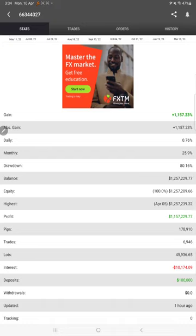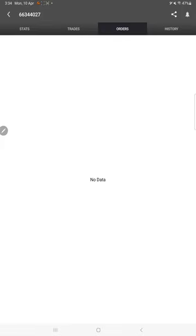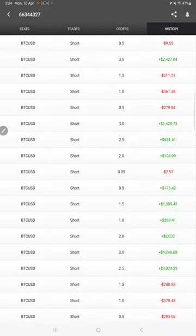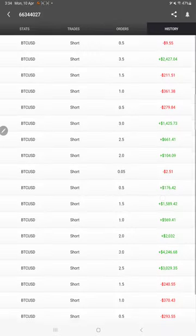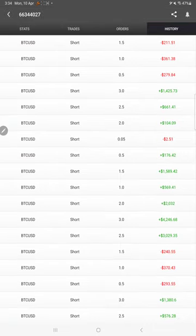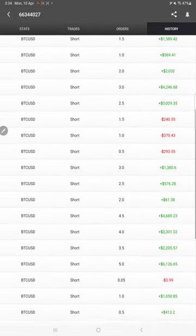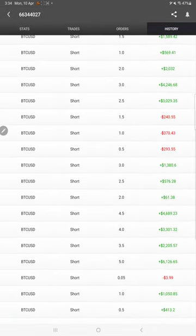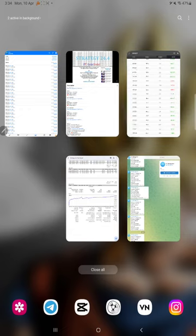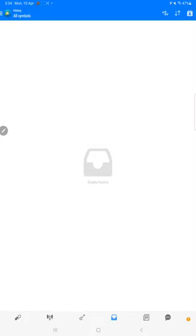Here are the open trades. There is no pending order. Here is the history of trades and you can scroll. It will take some time to load. All the trades you can see. And this is the MT4 terminal of this account.